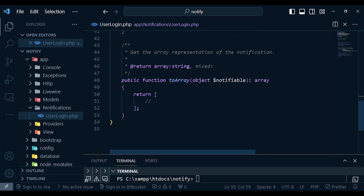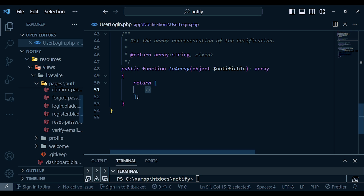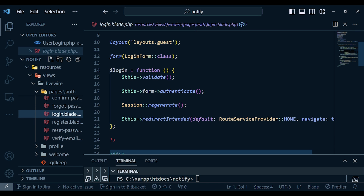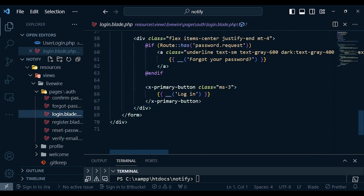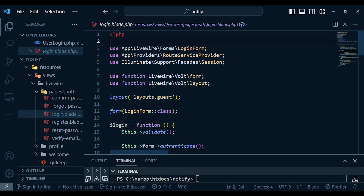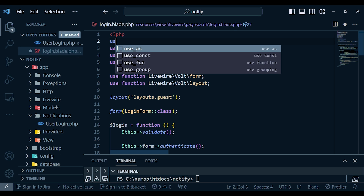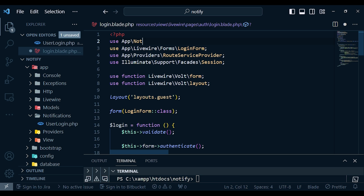Down here we have the toArray() method, where you can pass in whatever data you're sending in this message — similar to what we have in toMail() but used when dealing with the database channel. We will talk about that in the next video. Now let's go back to our login blade file. This is a Volt page — we have HTML and also some PHP code above. Above here I'd like to import our notification, which we called UserLogin: use App\Notifications\UserLogin.